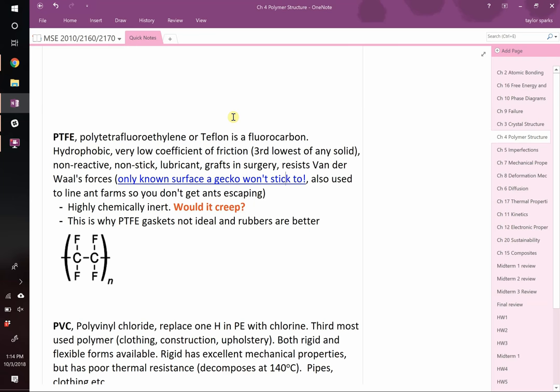Question: instead of [bonding like ceramics], would it creep? It is highly chemically inert, so yes — Teflon is susceptible to creep. And we'll talk about why by the end of class today when we talk about cross-linking.